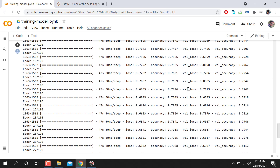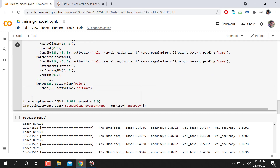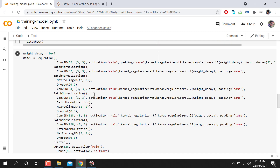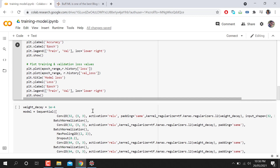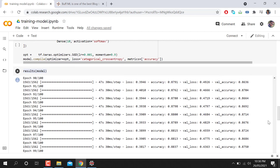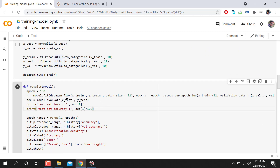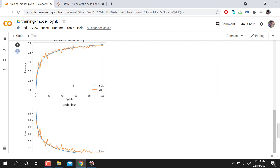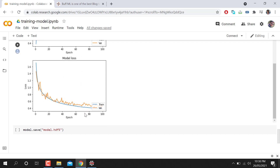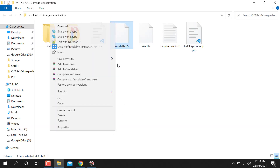After defining the CNN model, we call the model — it will automatically start training. After training, you can see the output graph. We call the result function, passing the model, and it calls model.fit. I'm running the model for up to 100 epochs, and after that we get a good accuracy.